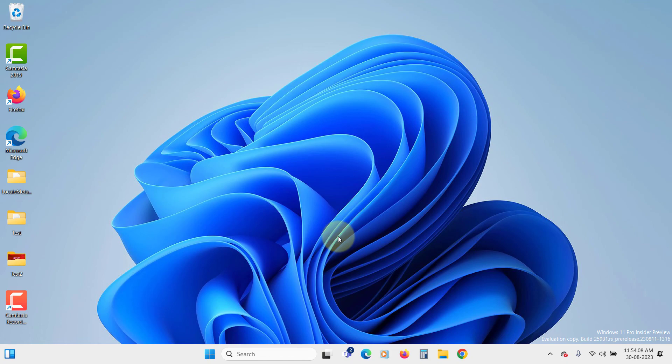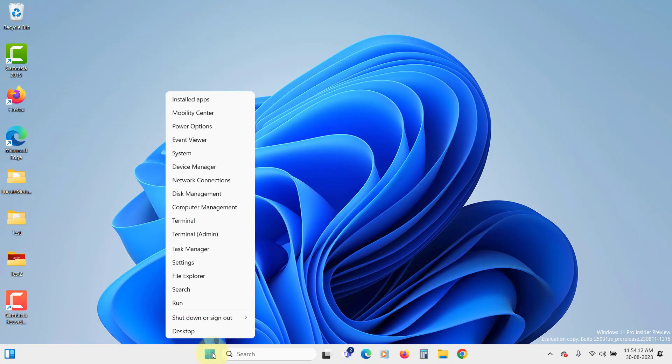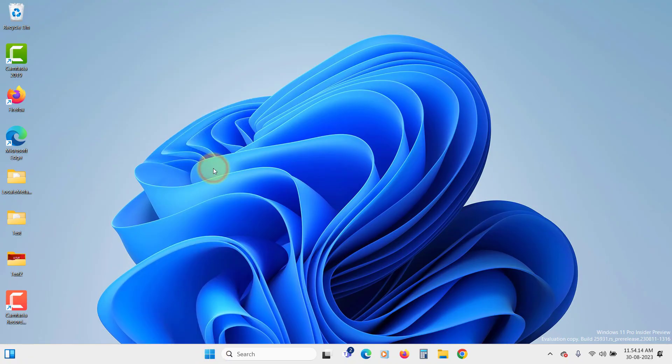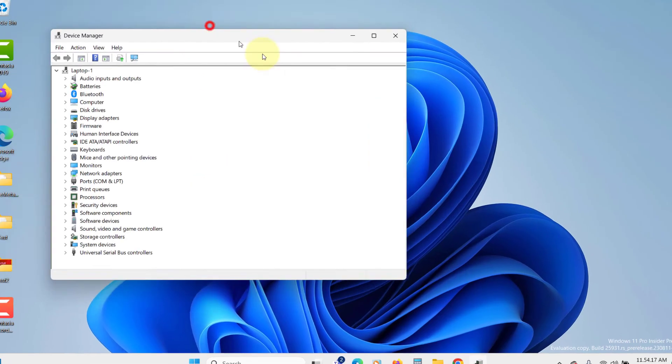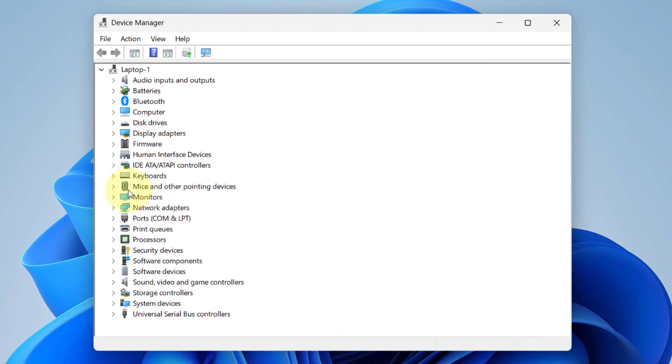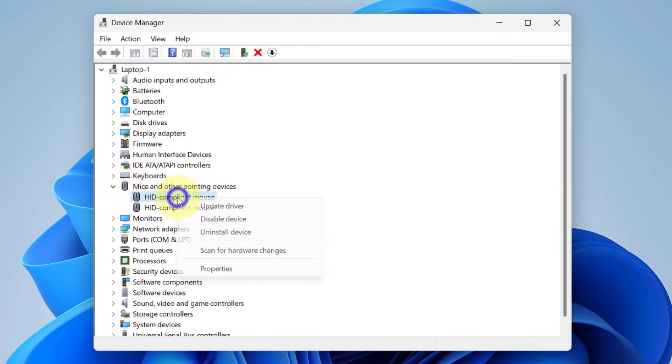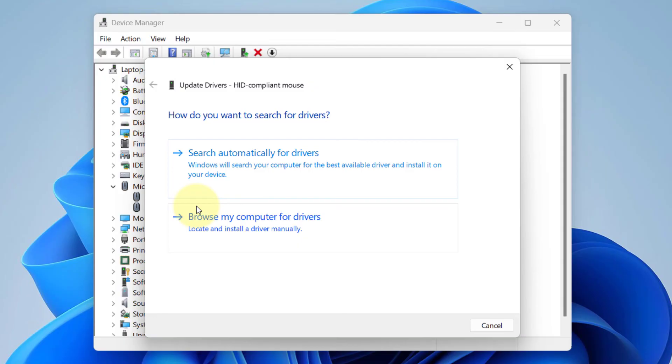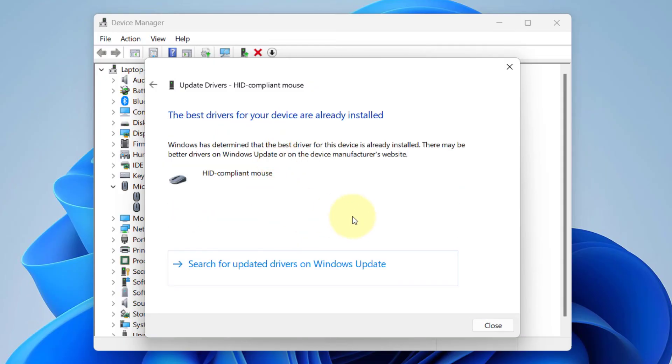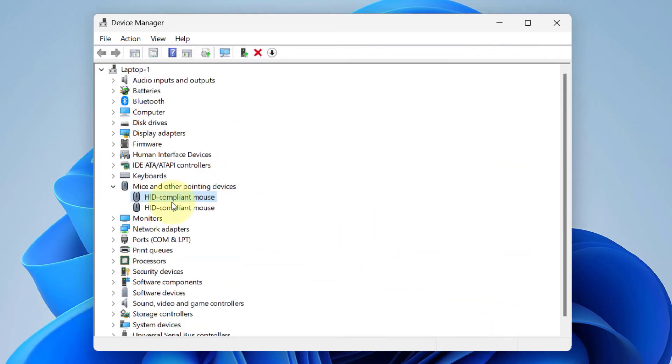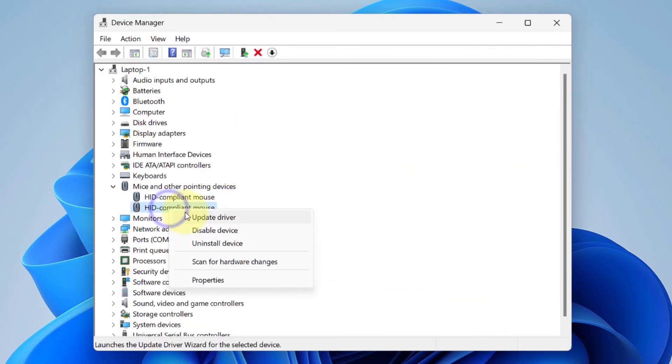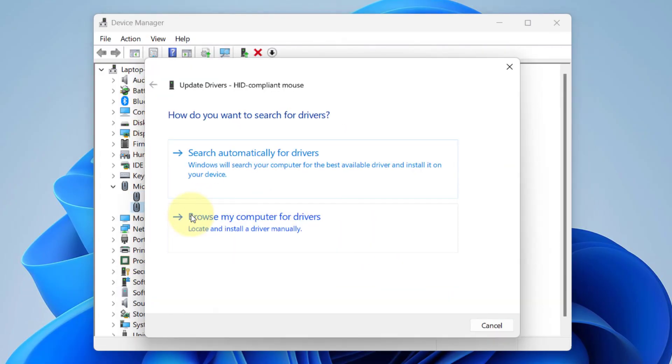To update the mouse drivers, right-click on the Start menu. Select Device Manager from the list. Expand the category for mice and other pointing devices. Right-click the relevant device and select Update Driver. Select Search Automatically for Drivers. If it doesn't find the latest driver, you can download the driver from the manufacturer's website and install the driver manually.